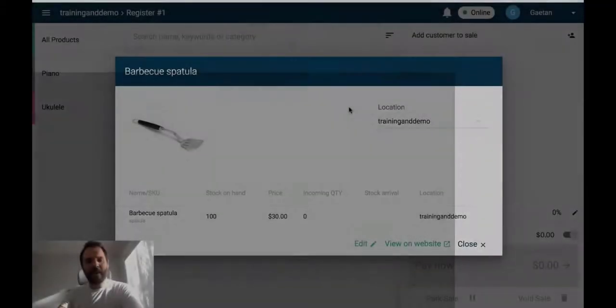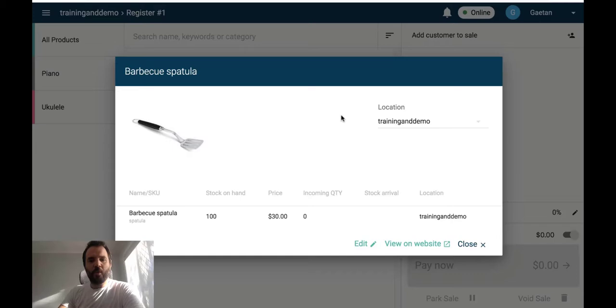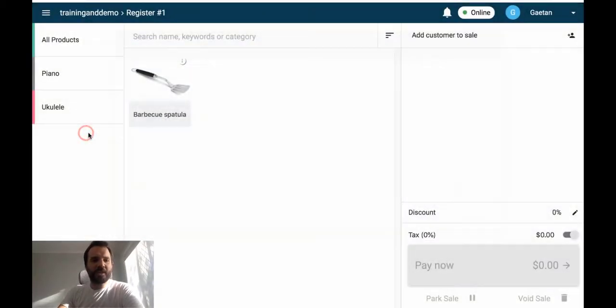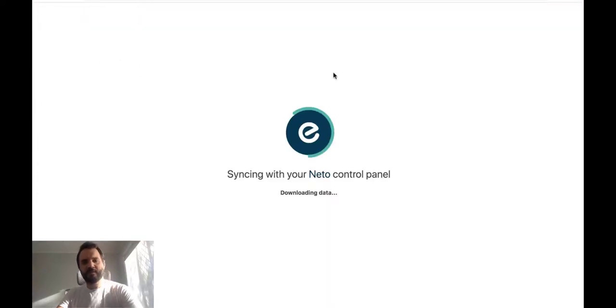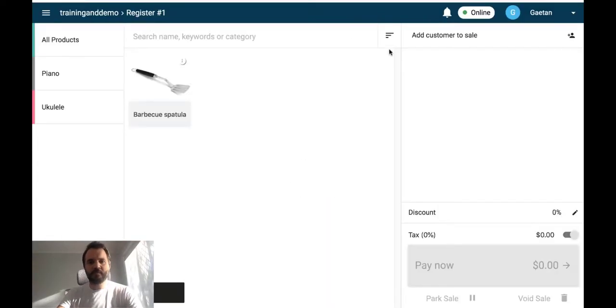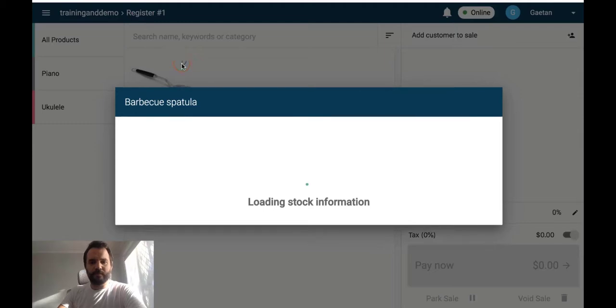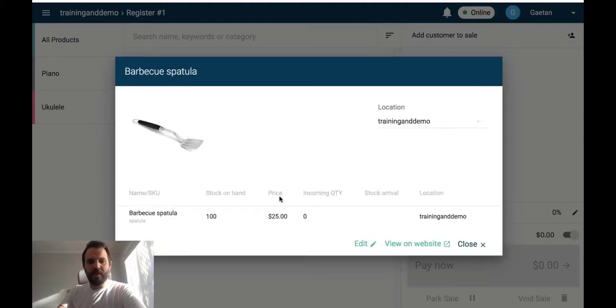I am now back in the point-of-sale where the pricing for this item is still $30. I will need to synchronize the data. So from the POS menu, Synchronize Data. The price for this item is now $25.